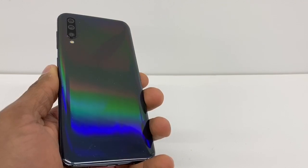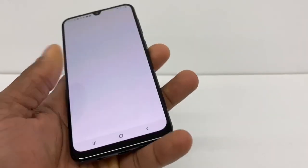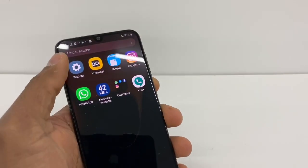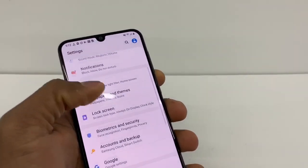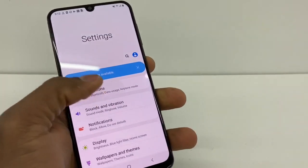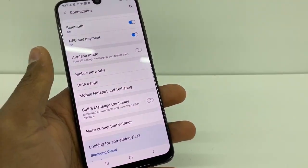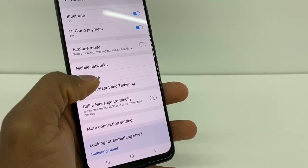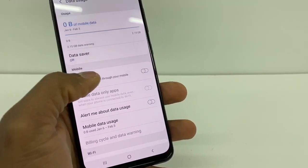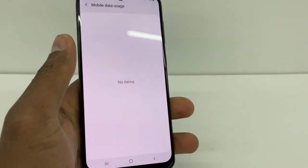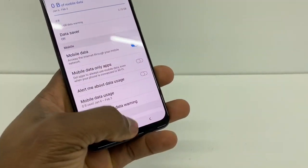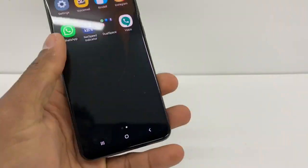The first thing you're gonna do is go to Settings. Make sure your data is on — go to Connections, then go to Data Usage, and make sure your Mobile Data is on. When the mobile data is on, you can see it right here.